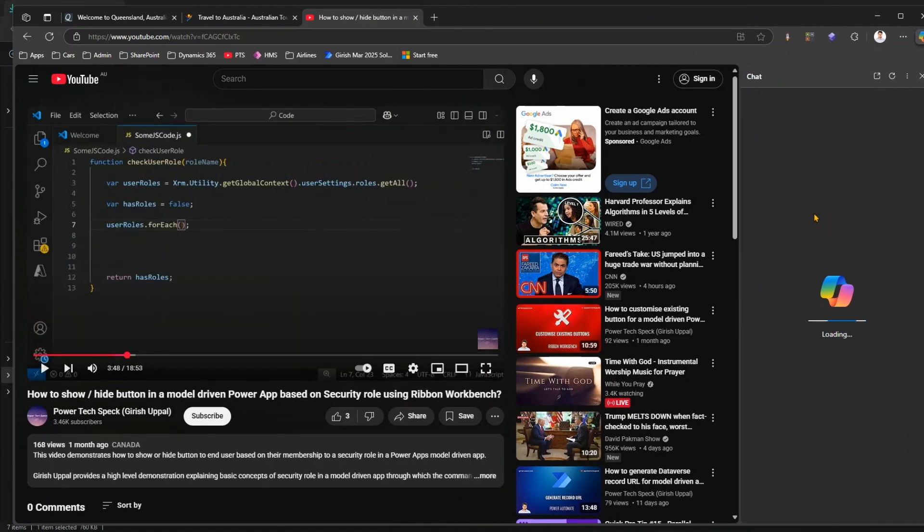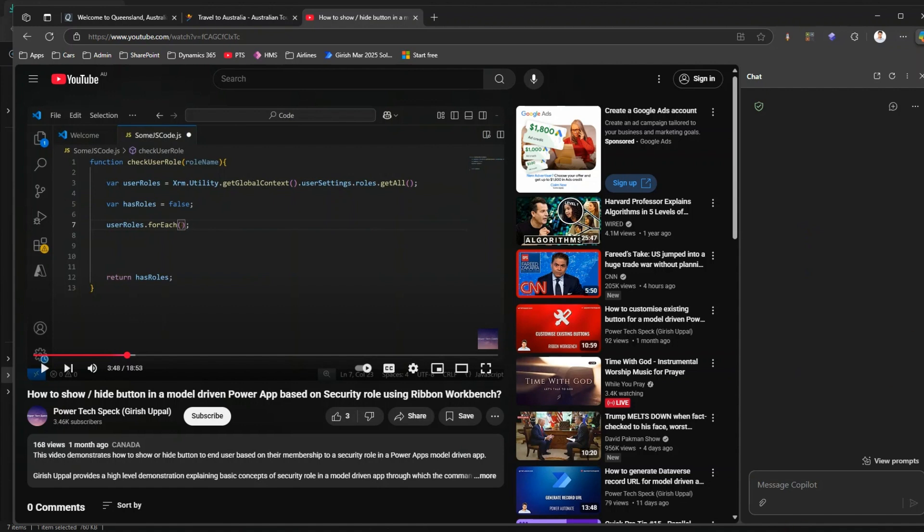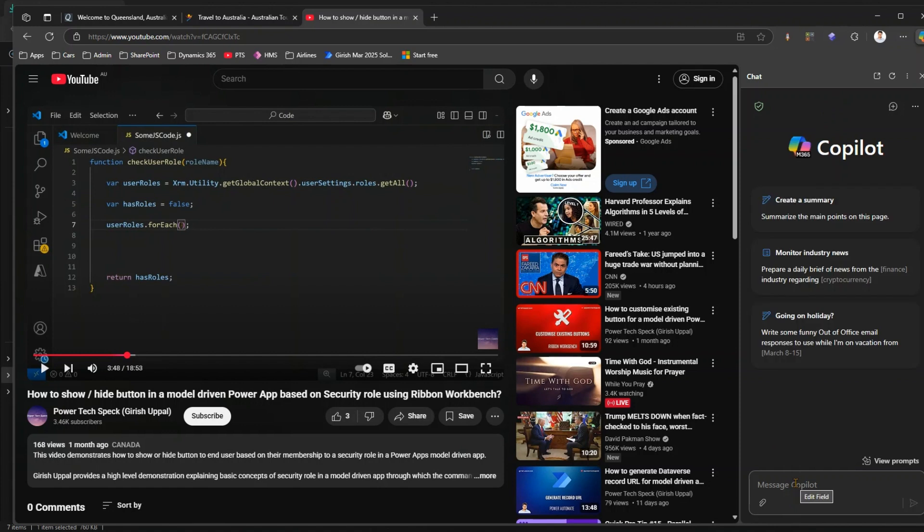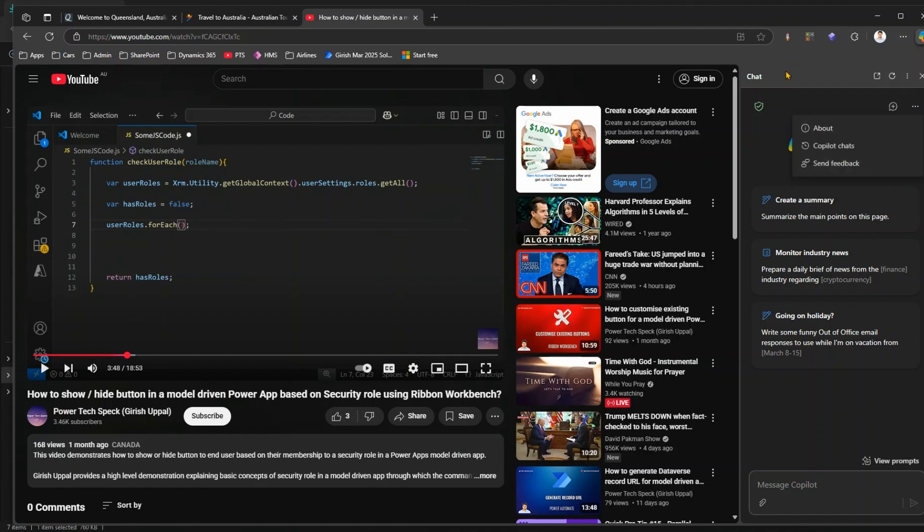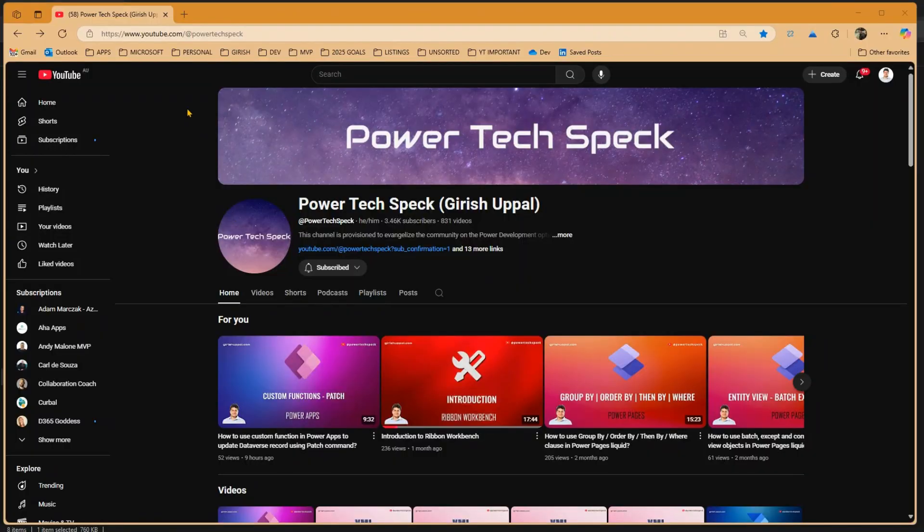Now here I have an option to start chatting with the Copilot. The moment you click on Copilot, you will be presented with a screen where you can start messaging the Copilot, and here you get various options about Copilot chats, sending feedback, and then you have all these different options.